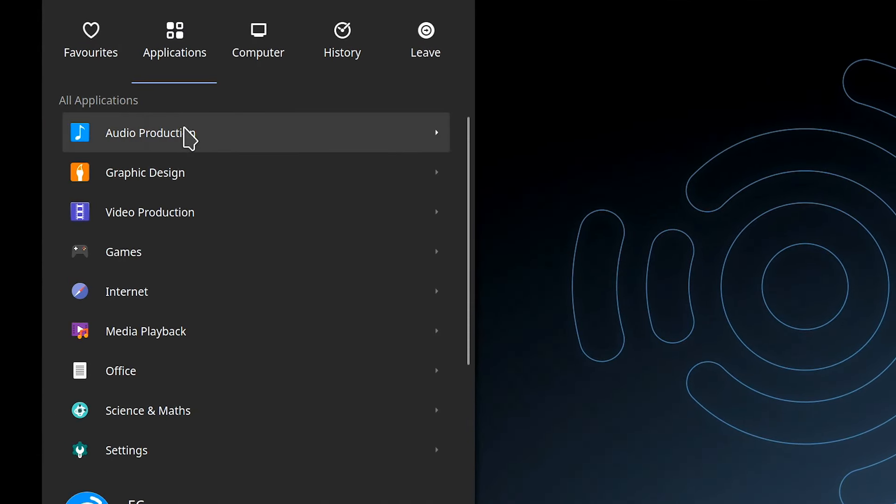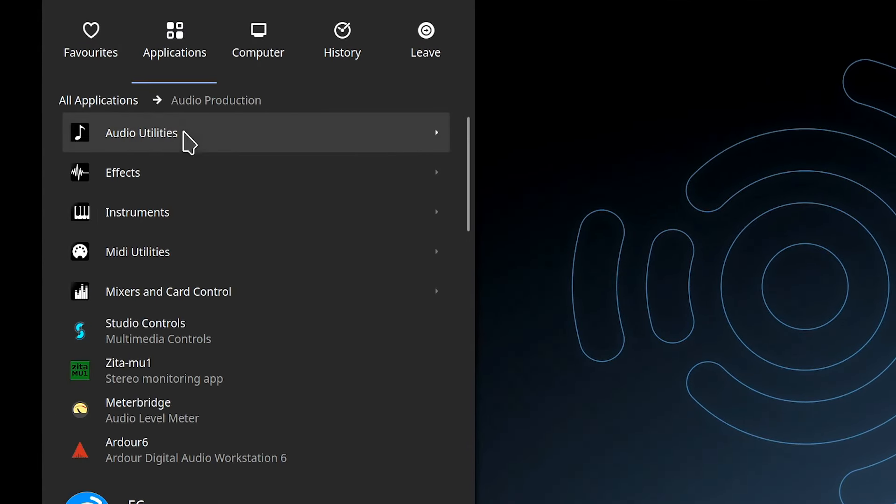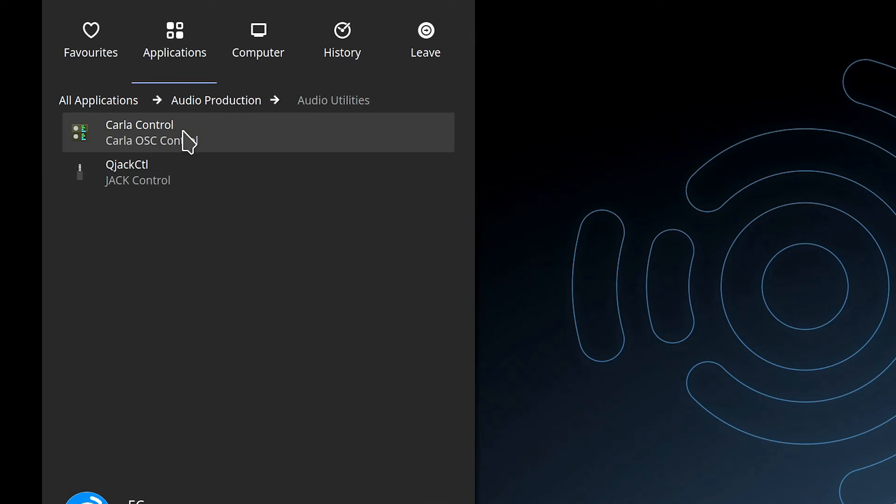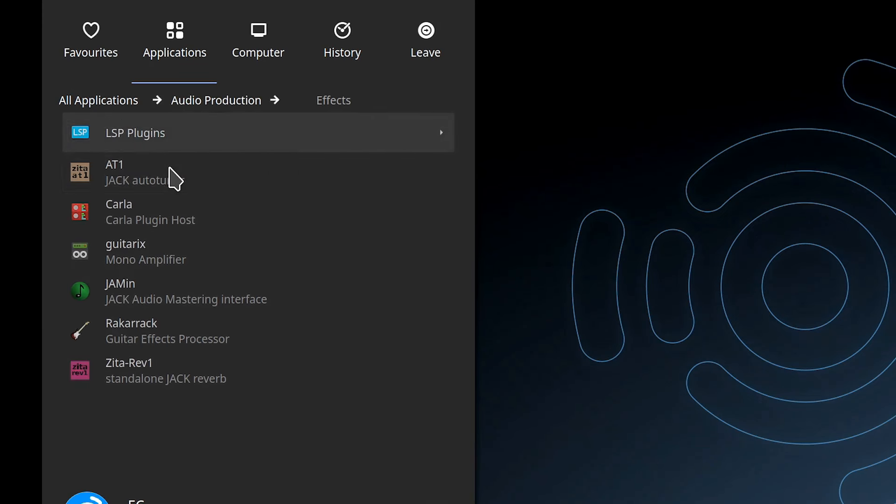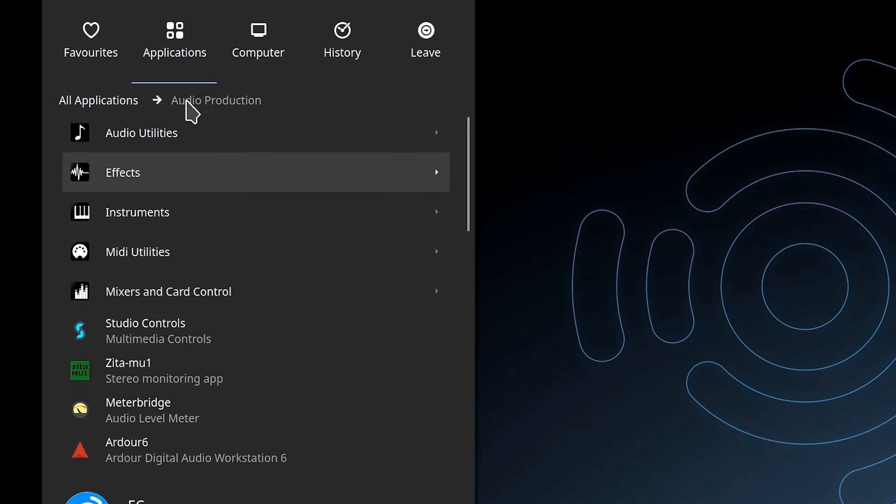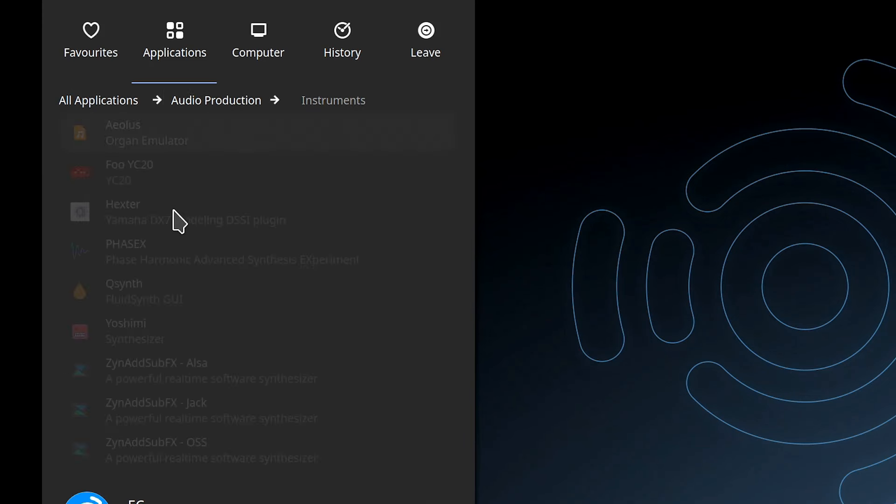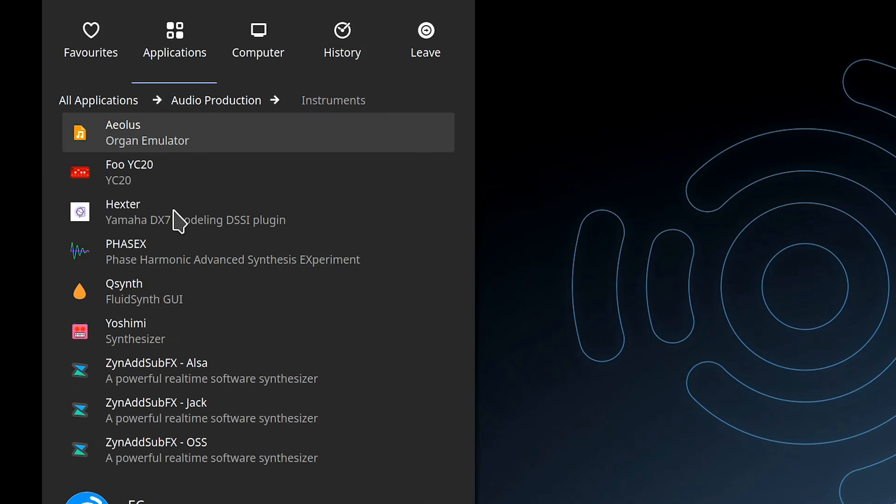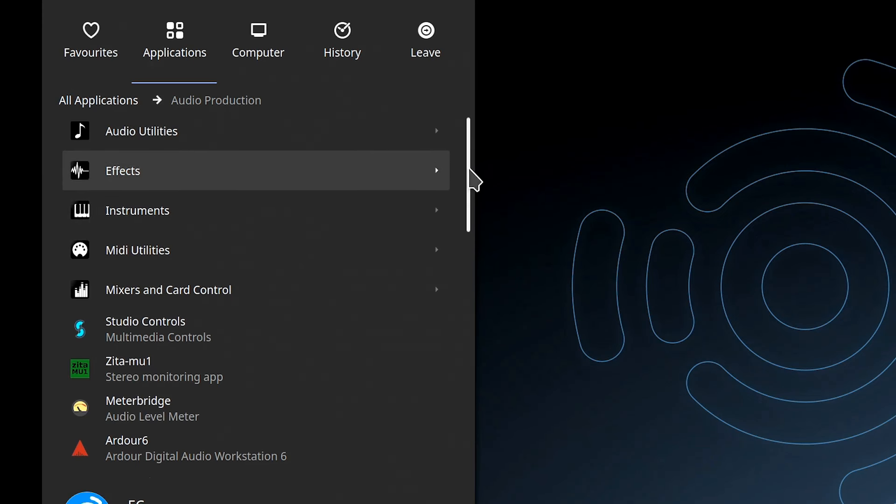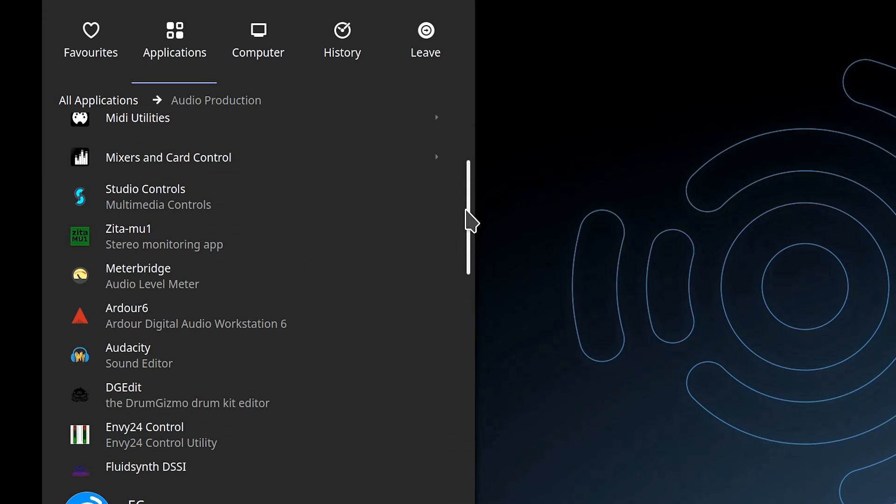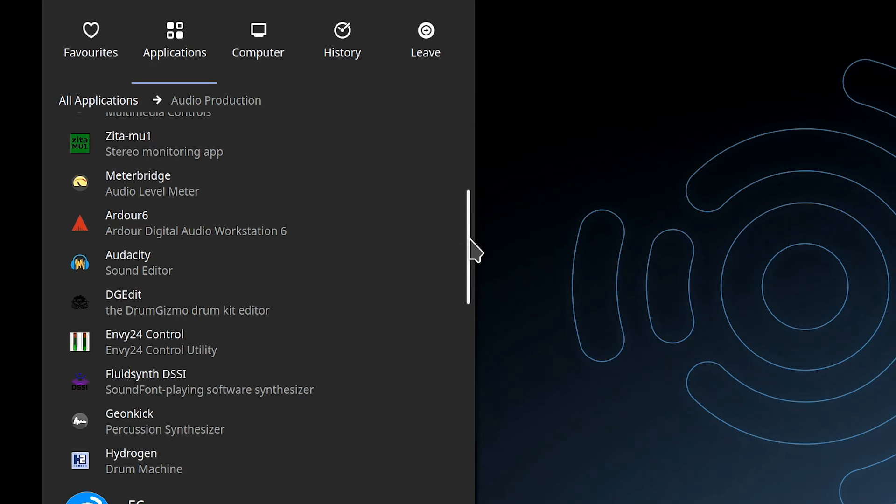But the real jewel in the crown of Ubuntu Studio sits under audio production where there are masses and masses of things here. Utilities as you can see, effects already here for us, instruments. If you want to make music and do other things with audio on a Linux-based system, it's just all set up for you. It's really cool this. And the mixers and card controls you can see there as well, all pre-installed. You could of course install all this stuff yourself on any Linux distro. It would just take you time to find it all and try it all out and make it work together. But here it's there for you.